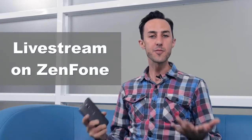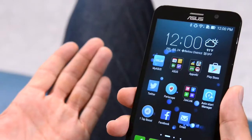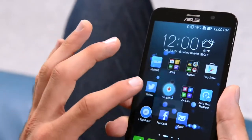Hey guys, today I'm going to show you how to do live streaming on your Zenfone. There are a bunch of apps out there that allow you to do live streaming, such as Meerkat, BroadcastMe, and Stringwire, but today we're going to be using an app that Twitter recently purchased called Periscope.